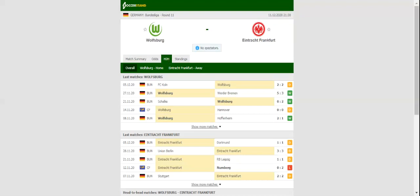In their last meeting in the German top flight, Eintracht recorded a 2-1 win over Wolfsburg, which is yet another reason why we are tempted to put our money on both teams to score.